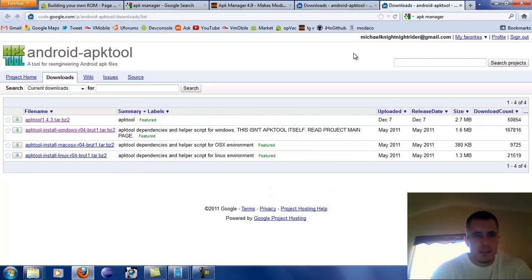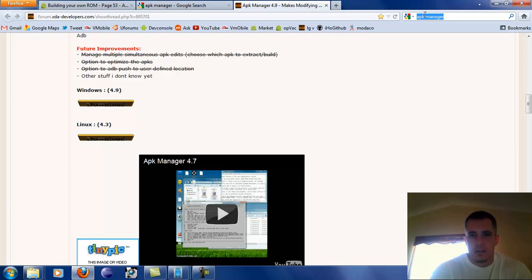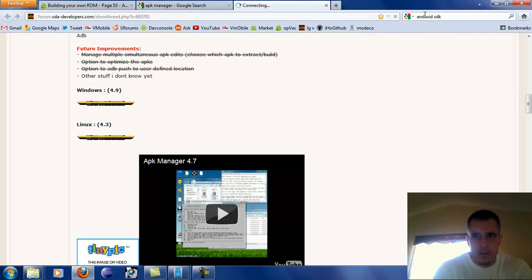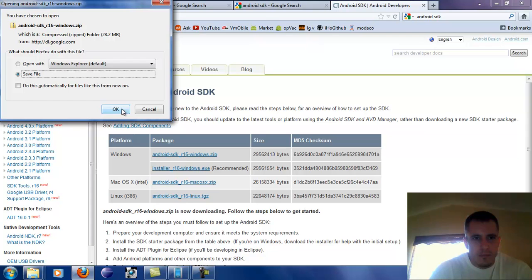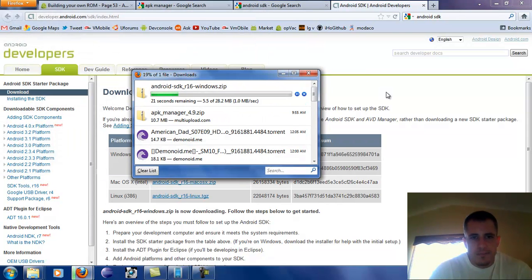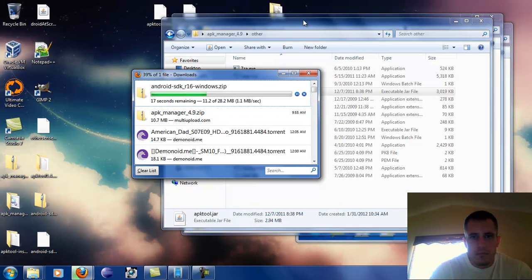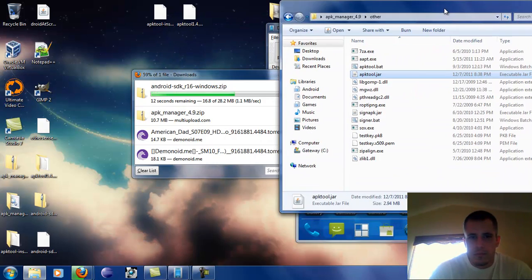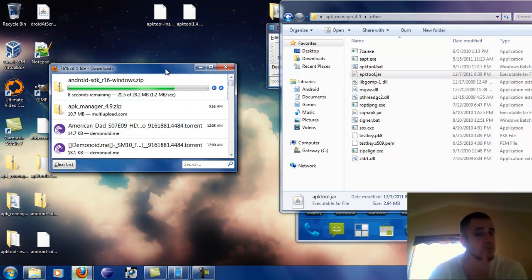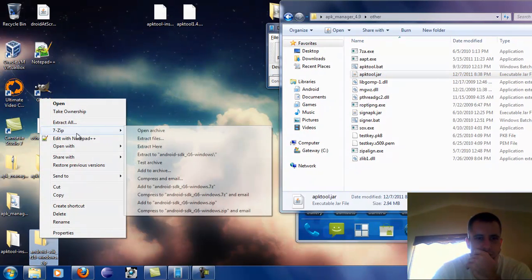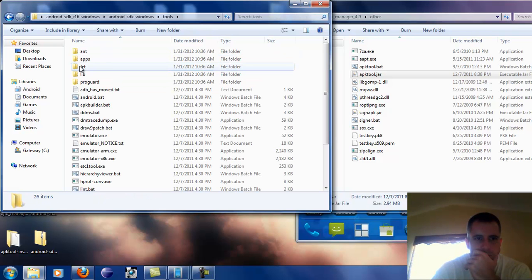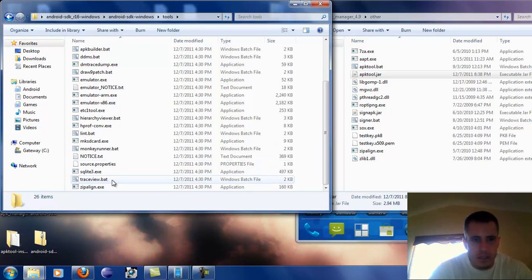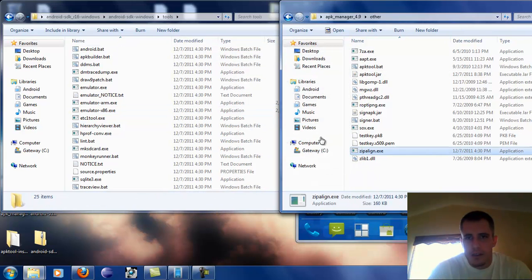Let's go ahead and fully update this. Let's download the Android SDK. We can close these other folders out. Move and replace. Now we're going to take the zipalign from here and drop it in here, and I believe that's all we need to do for now.